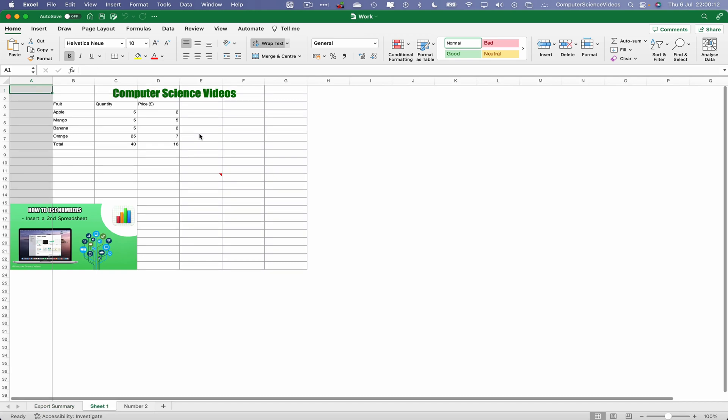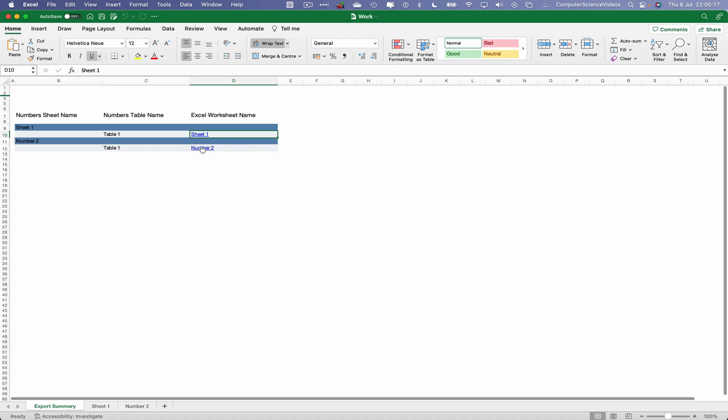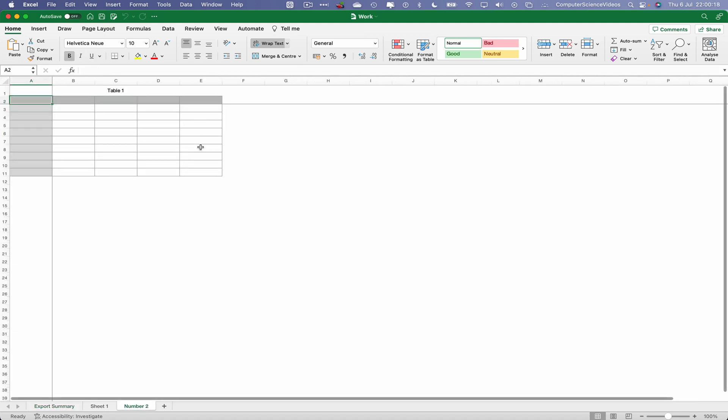If I now click on Sheet 1, this will take me to spreadsheet number one. Go back to Export Summary, click on number two, and there we go.